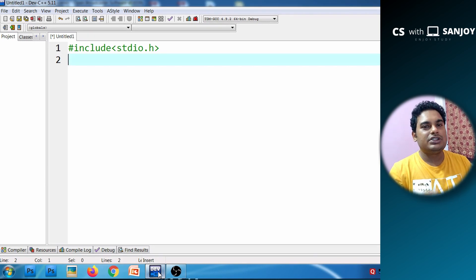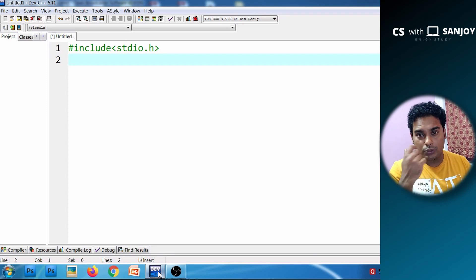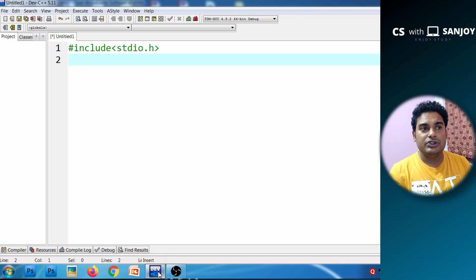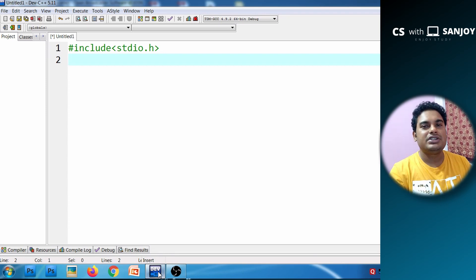We have to declare the name of the user-defined function. Obviously, we also have to declare any existing library functions.